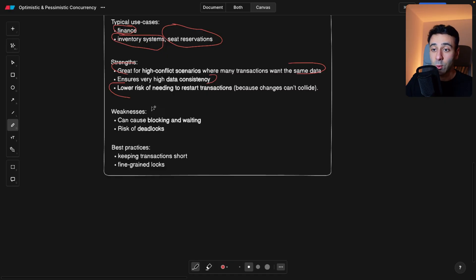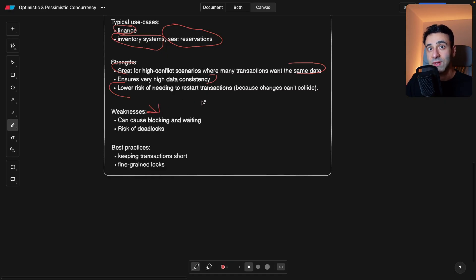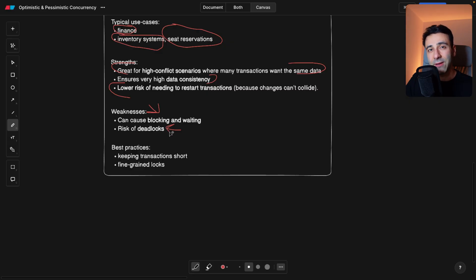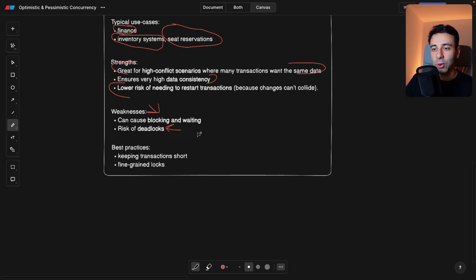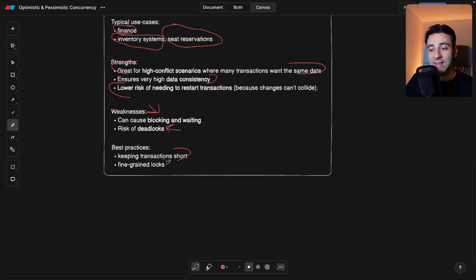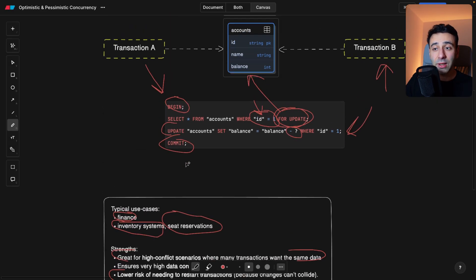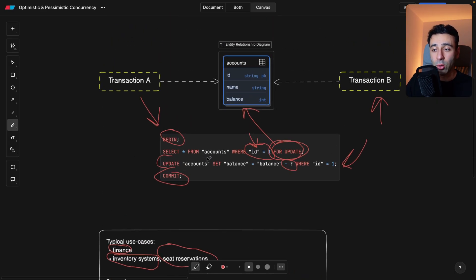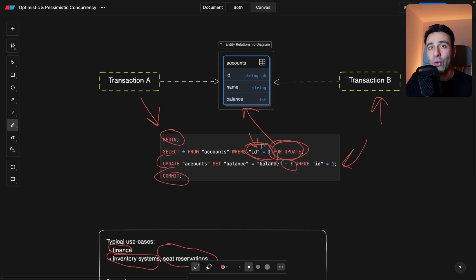Now, this brings us to weaknesses. It can cause blocking because the other transactions have to wait. Also, there's a chance of a deadlock. I have a video on deadlock, so if you're not aware what that is, go check it out. And best practices, as always, are keeping the transaction short and making sure that the locks are fine-grained, meaning put the lock on the row like we did here on ID 1 and not on the whole table.